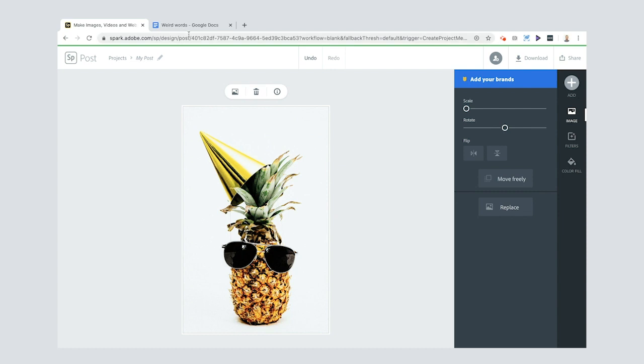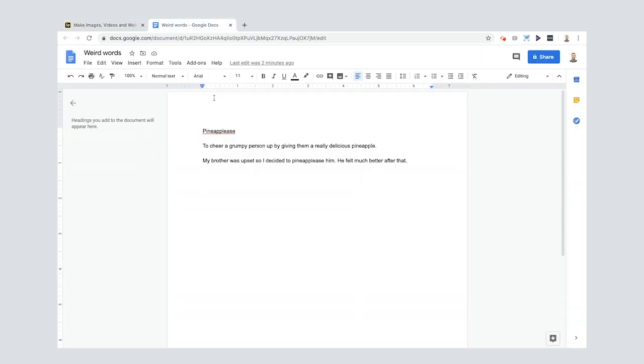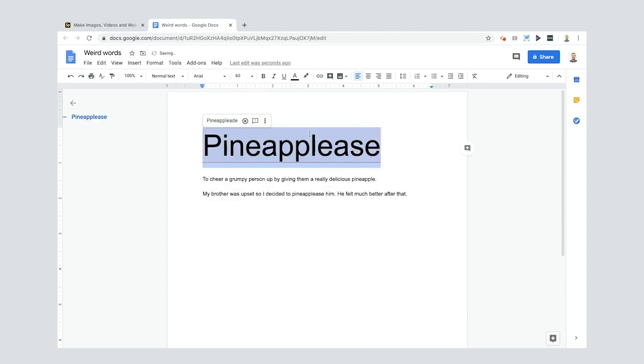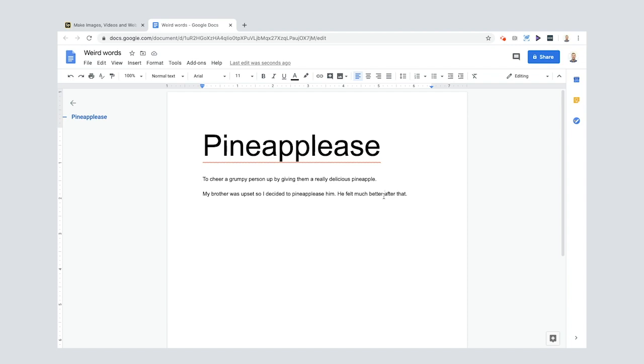Why am I choosing a pineapple, I hear you ask? Well, it's because my weird word is this one: pine-a-please. Now it's asking me to auto-correct it, I don't want to. This is the one I want: pine-a-please. And I decided that meant to cheer up a grumpy person by giving them a really delicious pineapple. And my example sentence was: my brother was upset, so I decided to pine-a-please him. He felt much better after that.